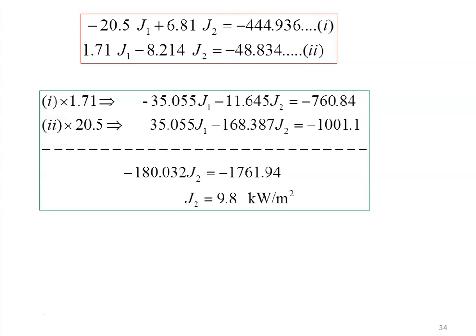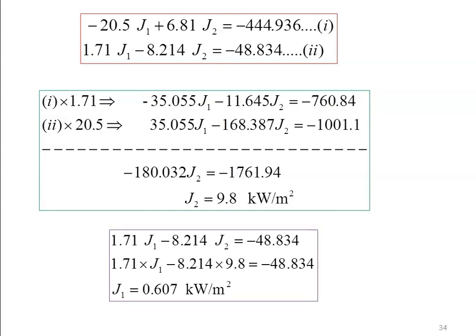Solving the algebraic equations by multiplying the first equation by 1.71 and the second equation by 20.5, J1 gets cancelled. This gives minus 180.032 J2 equals minus 17761.94, so J2 equals 9.8 kilowatts per meter square. Substituting J2 into the second equation, 1.71 J1 minus 8.214 times 9.8 equals minus 48.834, giving J1 equals 0.607 kilowatts per meter square.